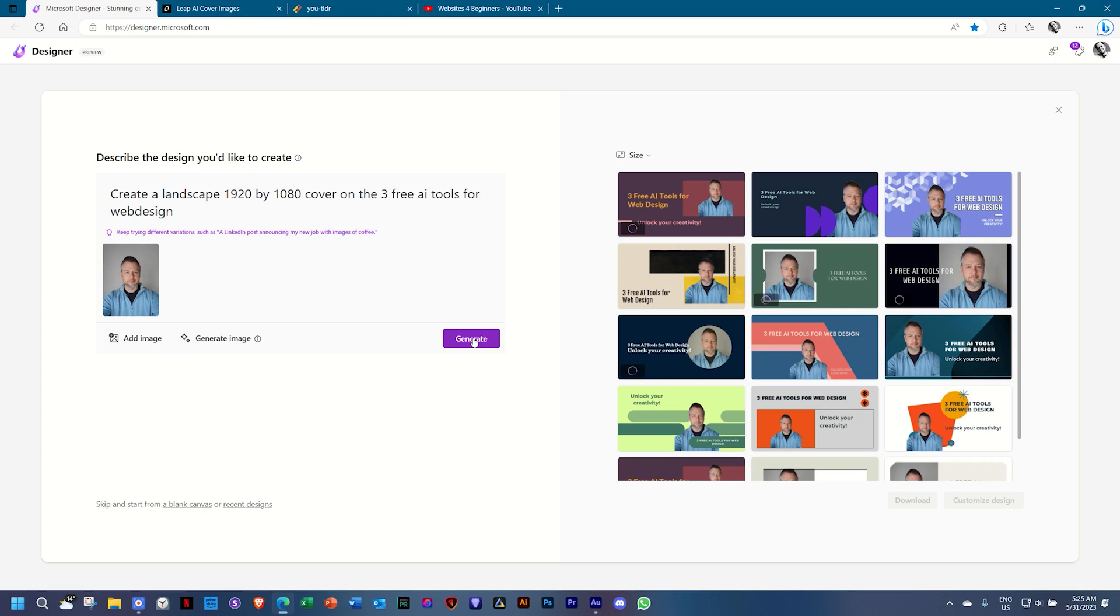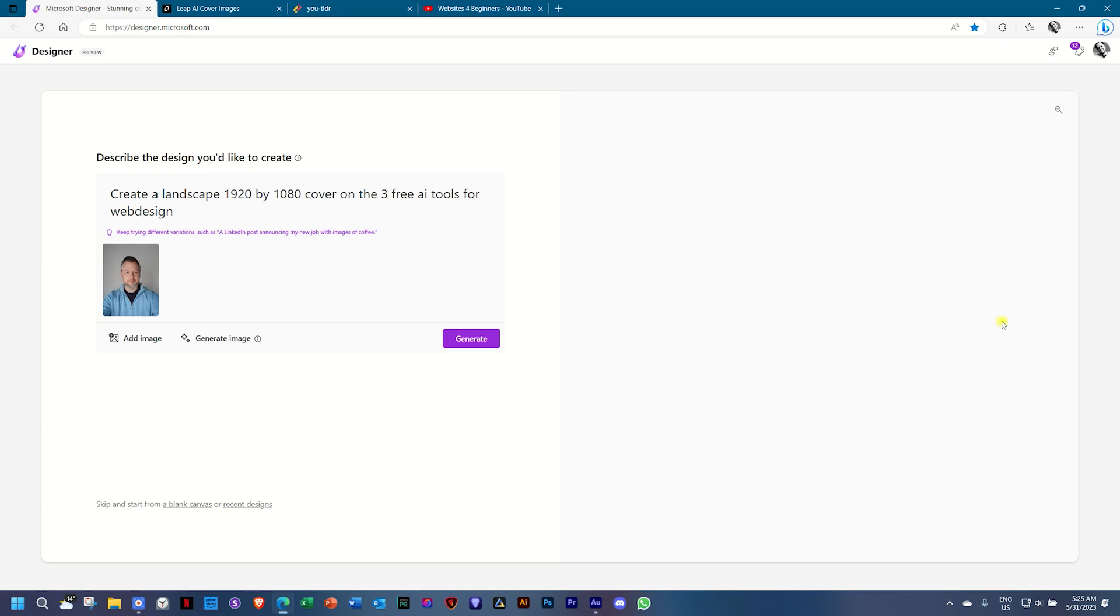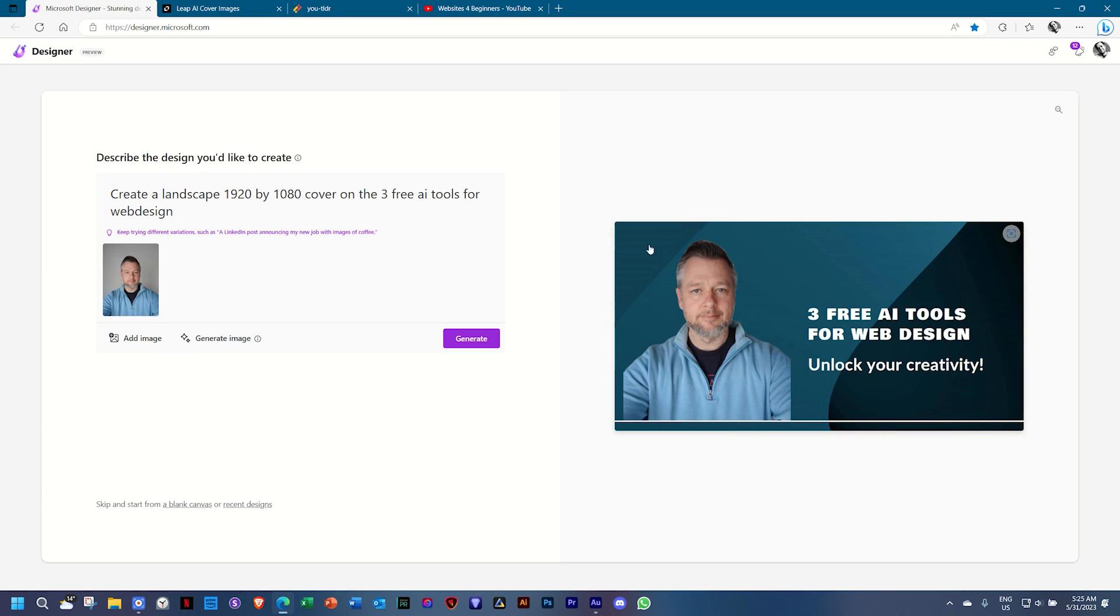In this case, I think just clicking on this one, it will give you a good idea. Let's view it a little bit bigger. From here, not the best photos in the world, but from here, you can go ahead and download it. And you also have some editing functions.